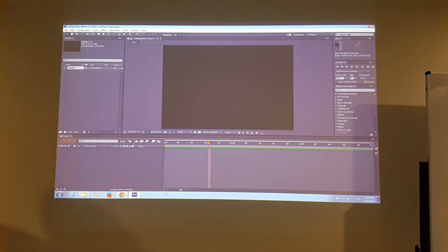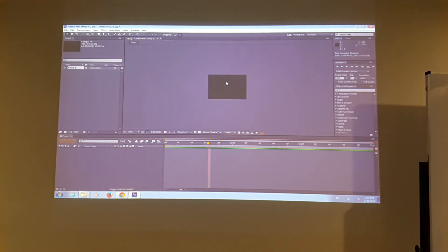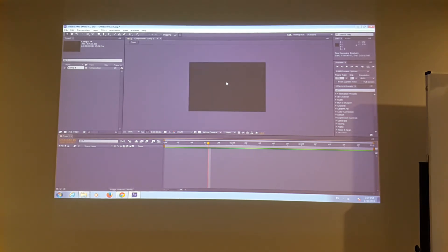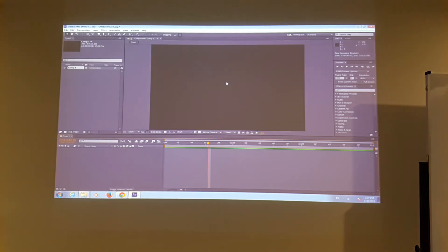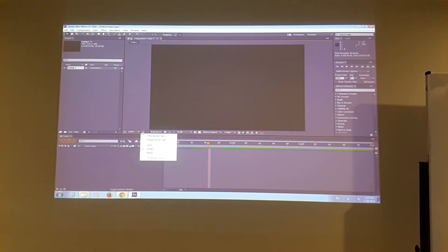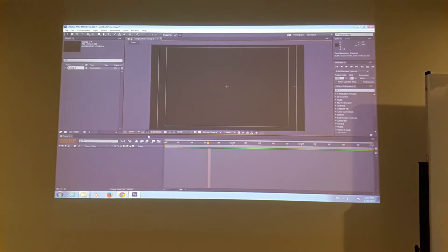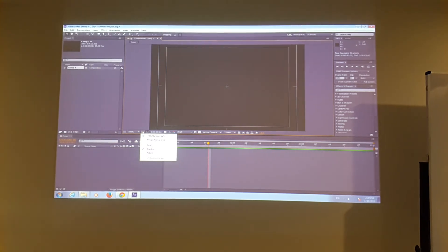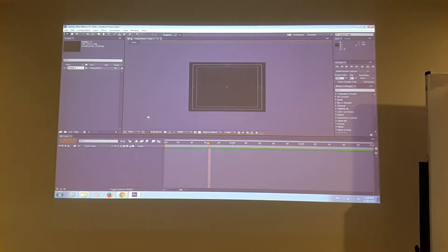One more thing — when you click on this icon, it's going to show you something called title and action safe. This particular guide is quite important. You can go to fit. When you look at it, there are two frames on this guide.